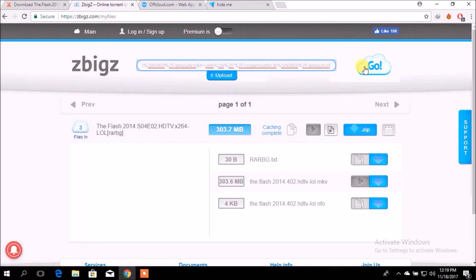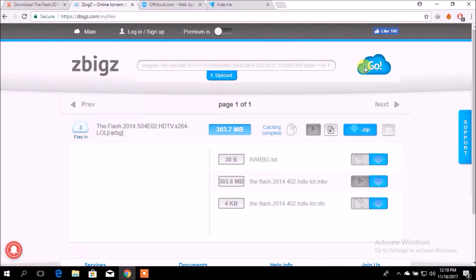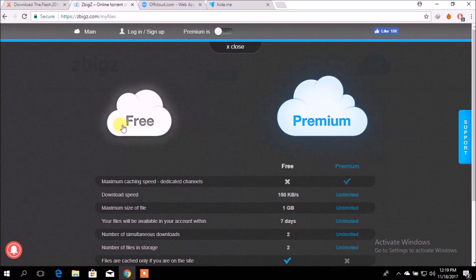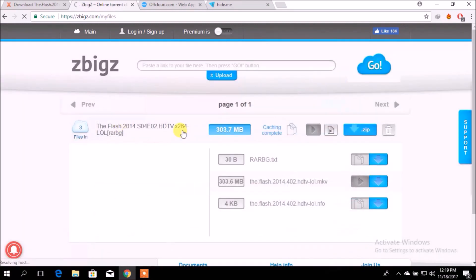But there is a common problem with this too. As a free member, you can only download a file which size is less than one gigabyte. You can see.